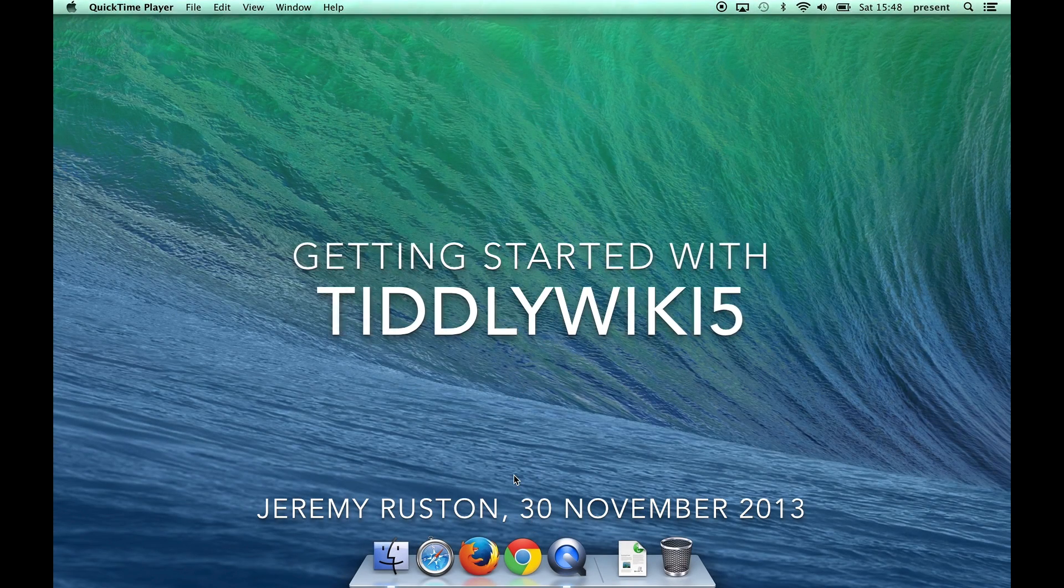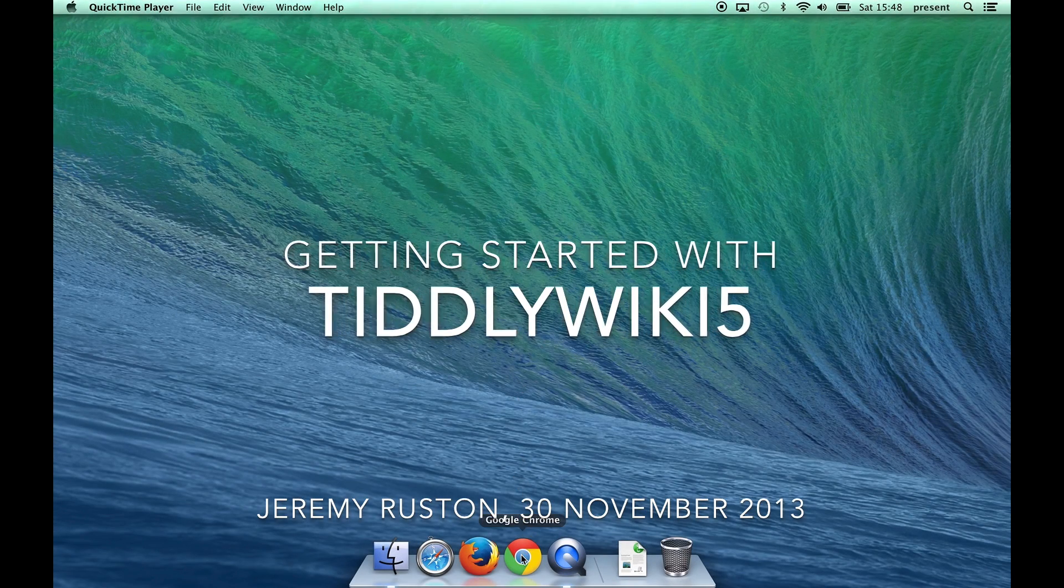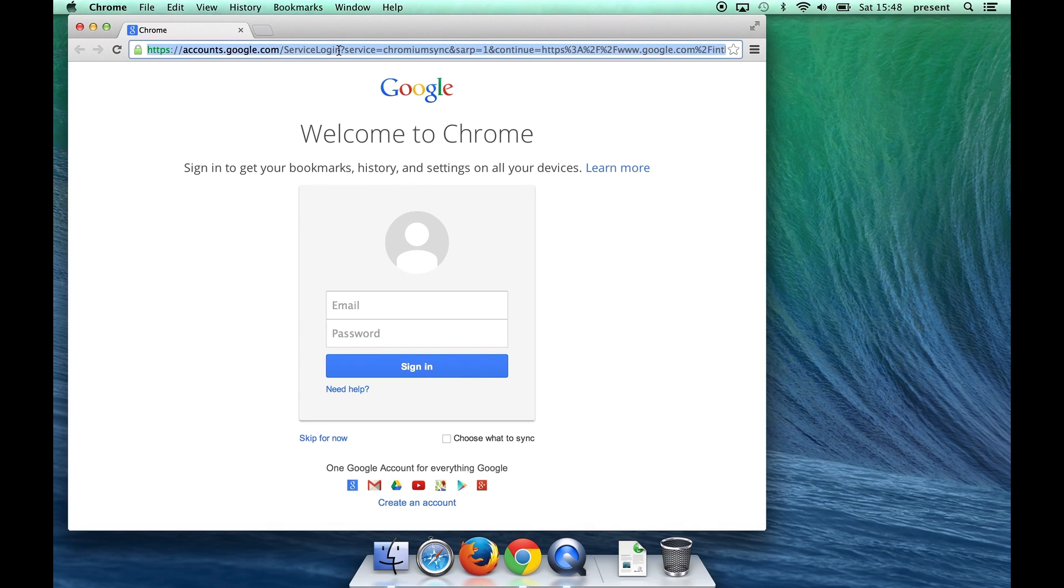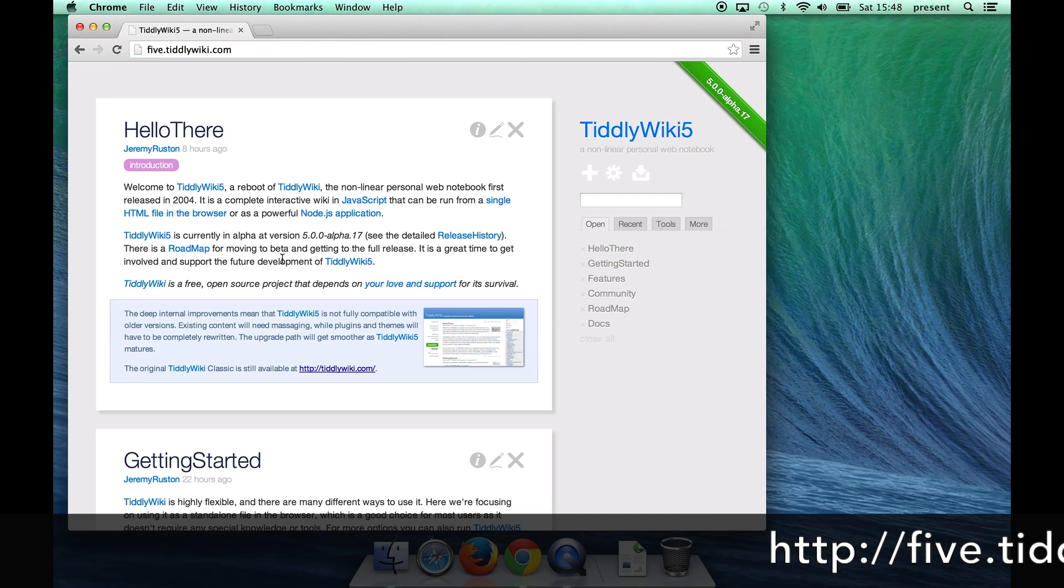Hi, I'm going to show you how to get started using TiddlyWiki. First we'll start Chrome and go to 5.tiddlywiki.com.